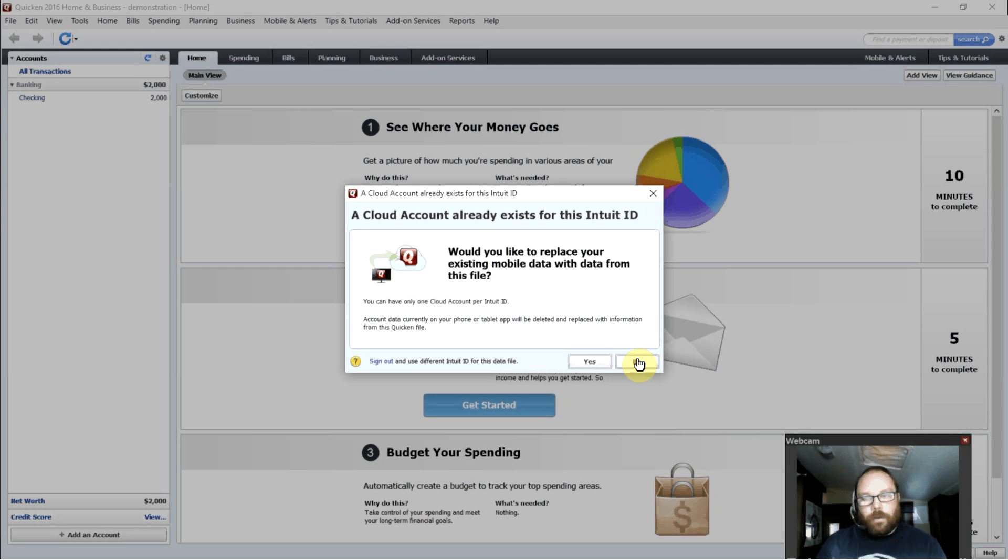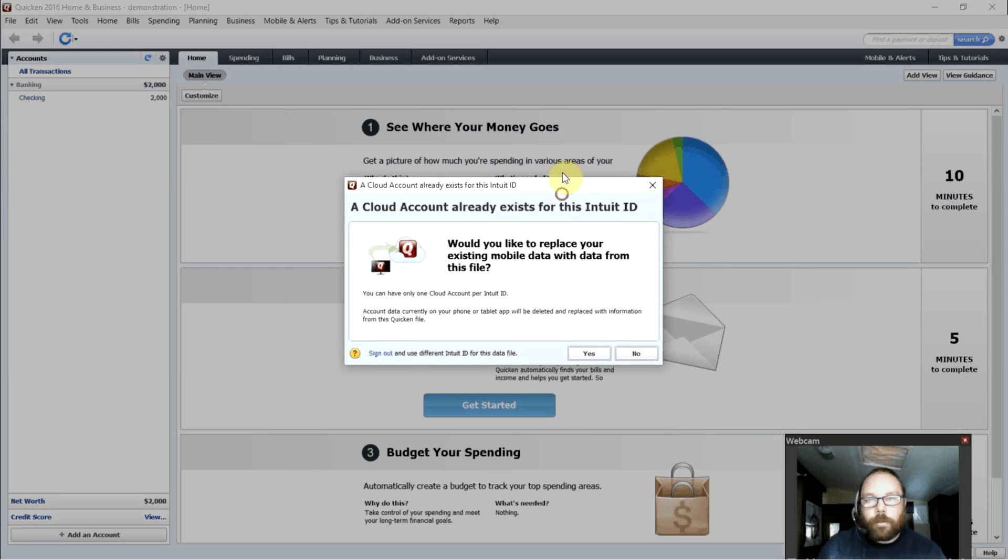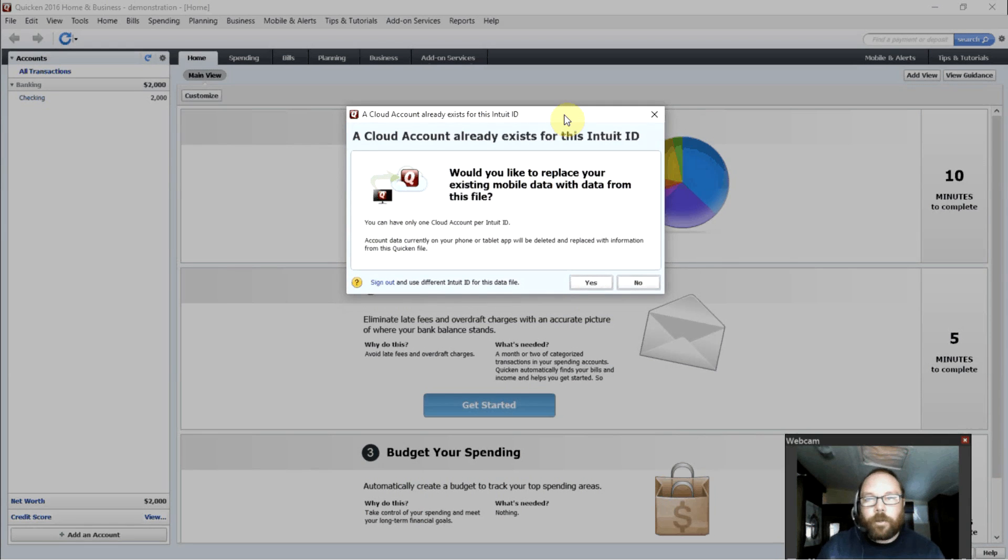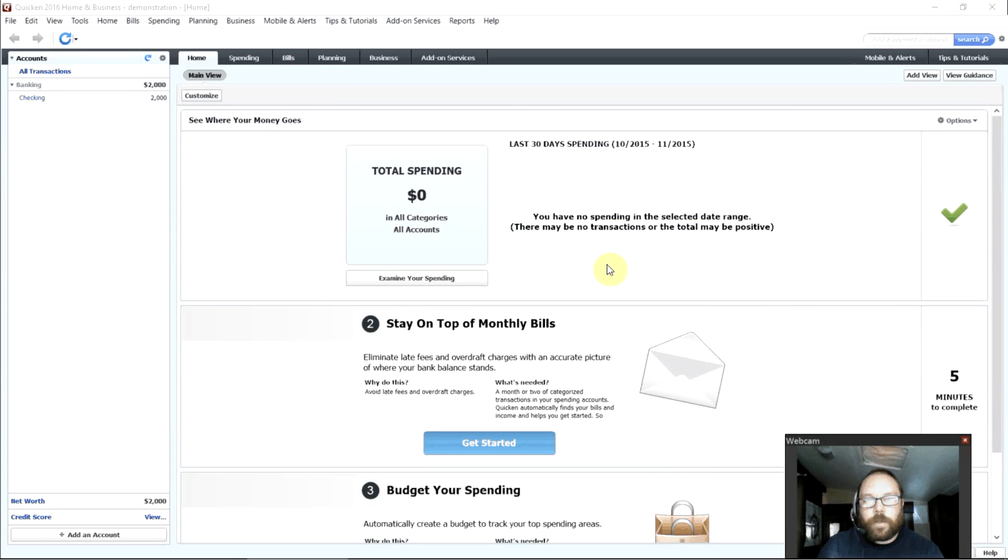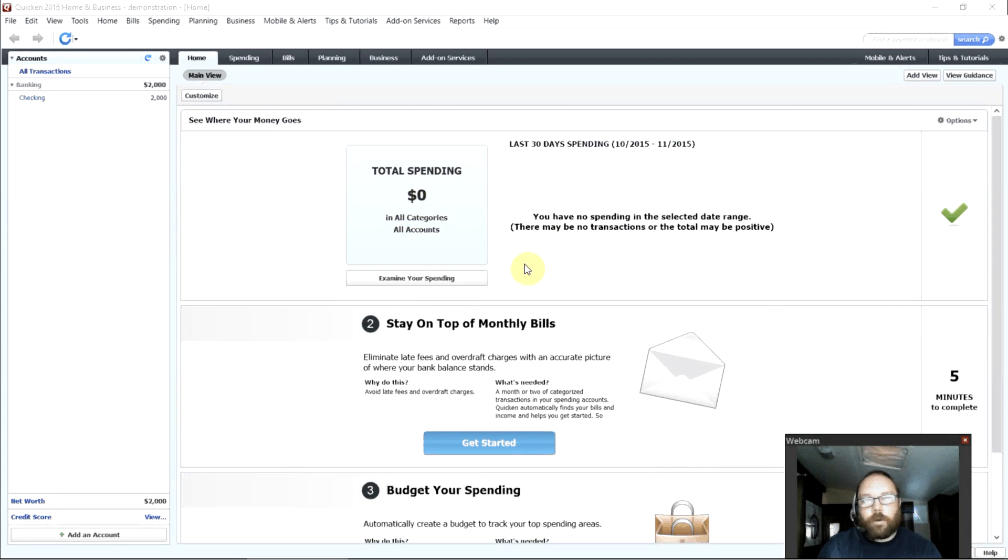This is your Quicken Cloud account. That will pop up to sync up your transactions with Quicken. You can just say no. There we go. We're done setting up our first account.